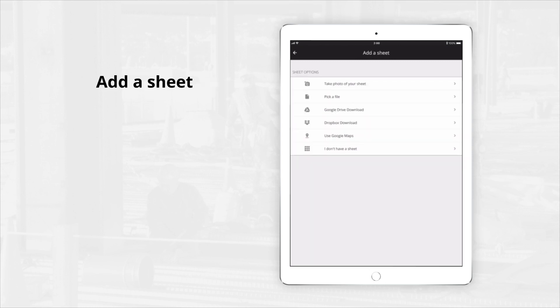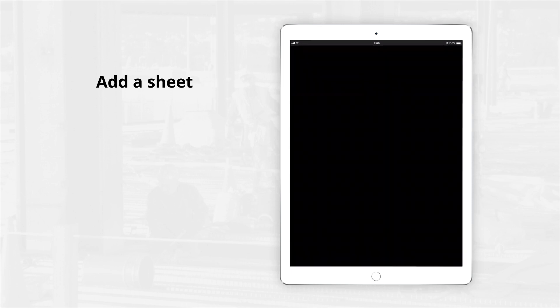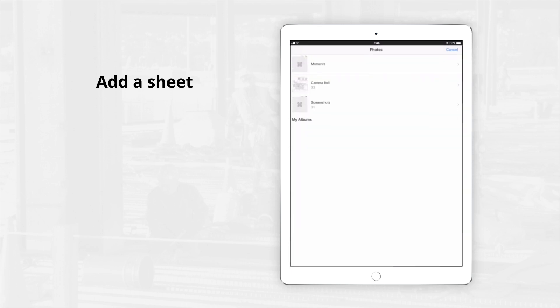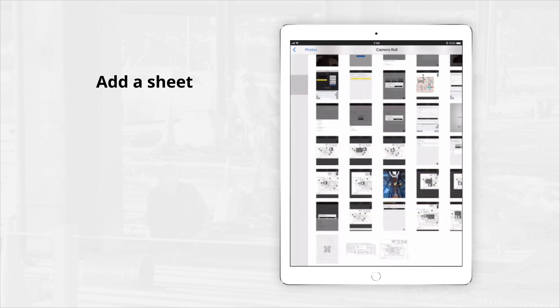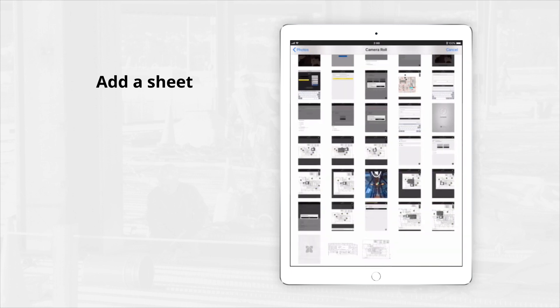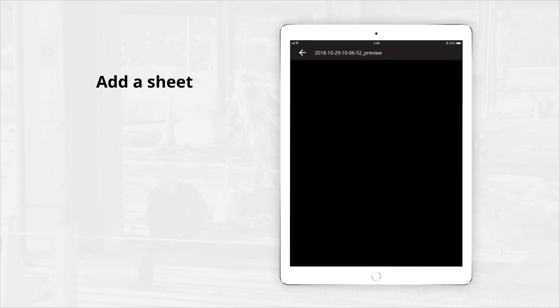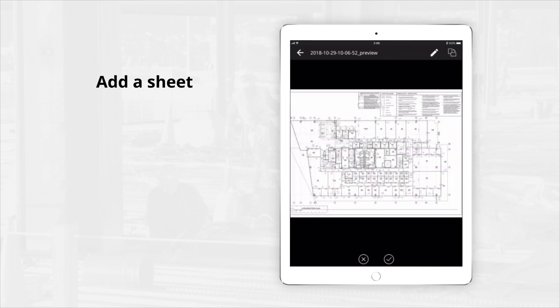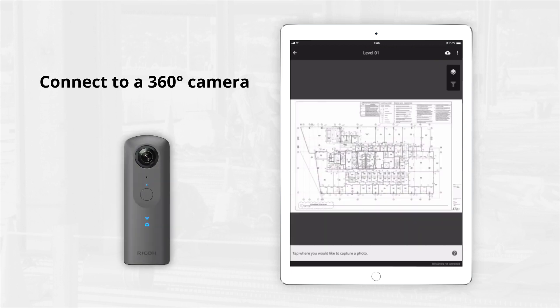Next, you will need a sheet to add your photos. Several options are provided. Let's add a sheet from the camera roll on my device. Once you select the sheet, you have the option to rotate or rename it. Now head to your site.